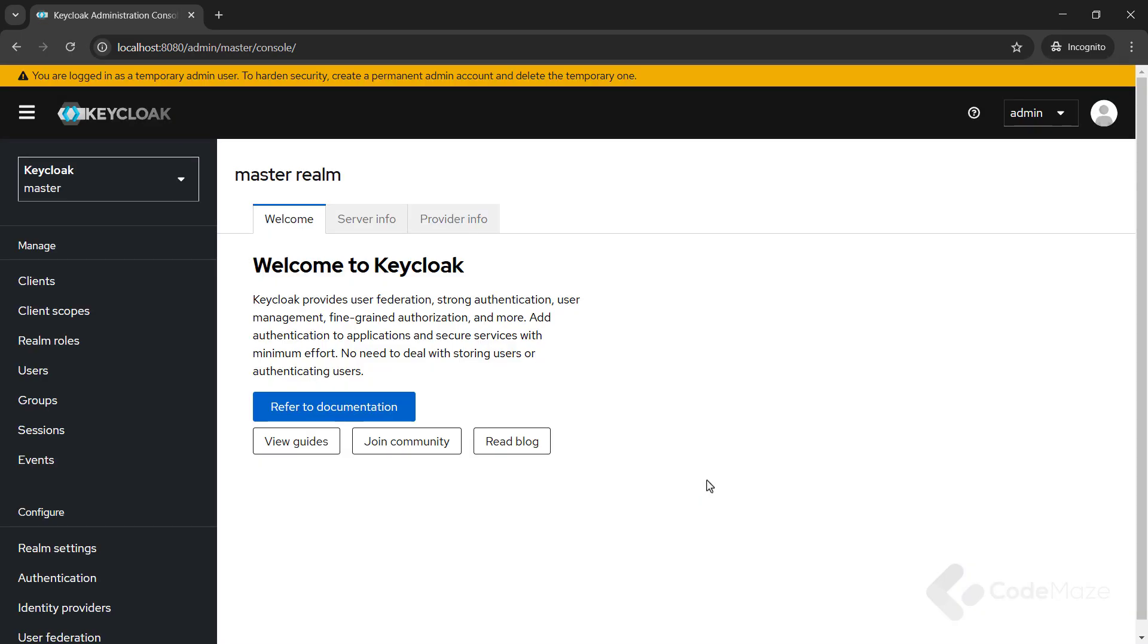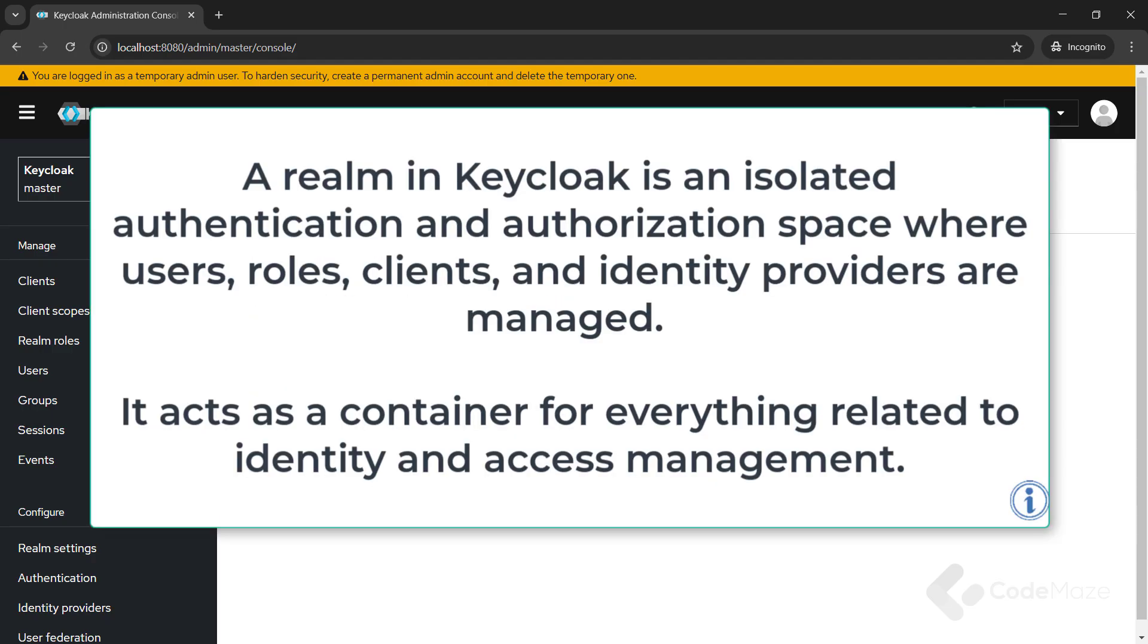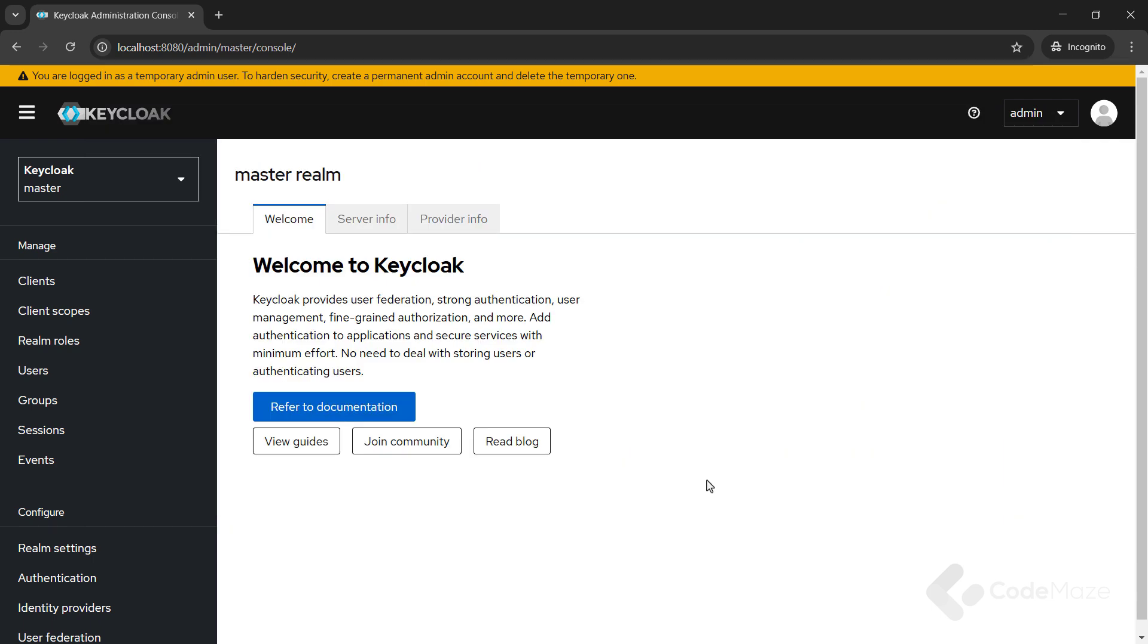So, the first thing I will do is create a new realm. A realm in KeyCloak is an isolated authentication and authorization space where users, roles, clients, and identity providers are managed. It acts as a container for everything related to identity and access management. By default, a master realm is created, but we need a new one.